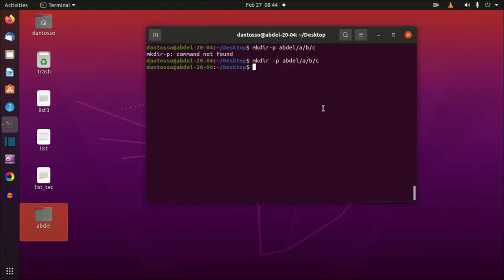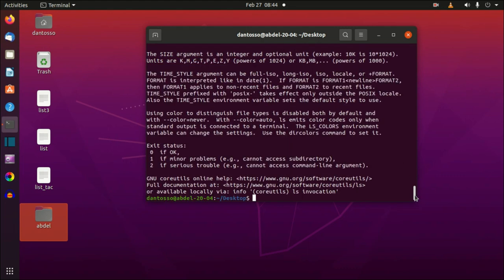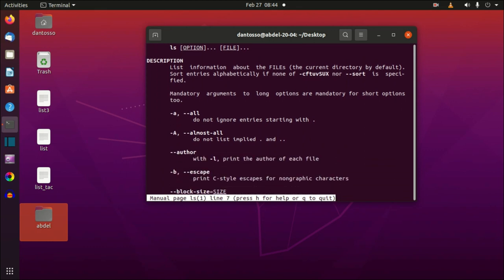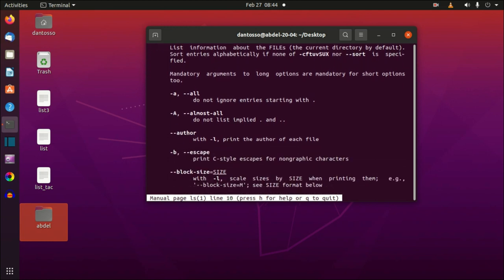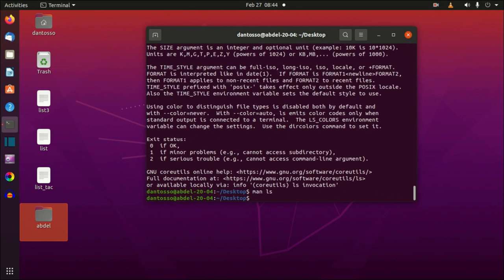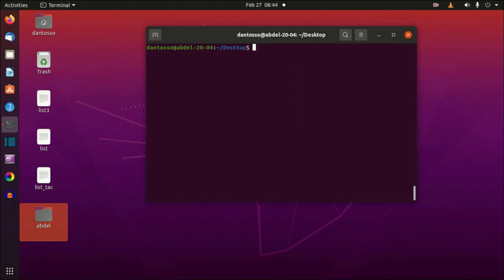Remember: if you want to know the options for a command, type the command followed by --help and press Enter, and you'll see a short help summary. If you want more detail, use man — for manual — followed by the command name, for example man ls. This gives you the complete manual page. Use the up and down arrow keys to scroll, and press Q to quit the manual page.